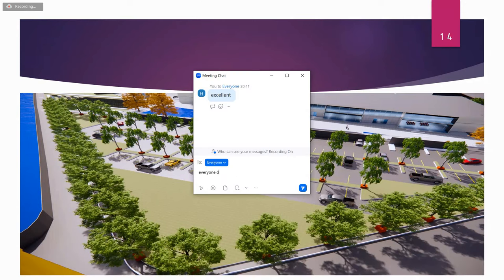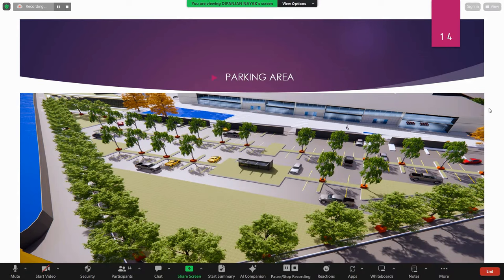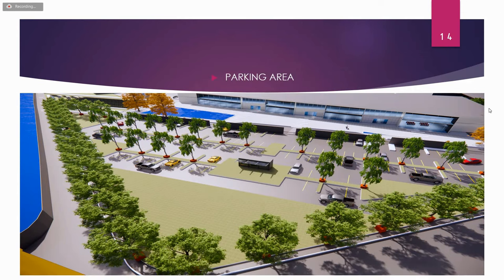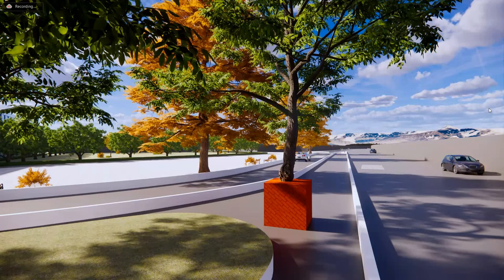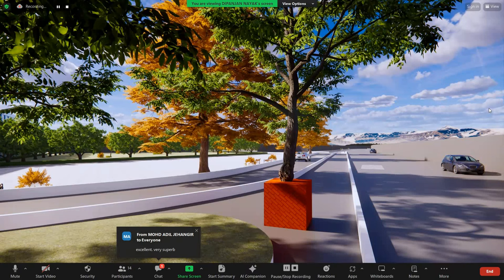India, at the 26th session of the United Nations Framework Convention on Climate Change in November 2021, announced its target to achieve net zero by 2070. With that in mind, we have tried to keep the zero emissions of carbon concept and maximize greeneries in this project.